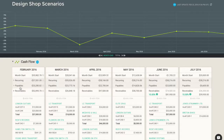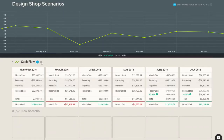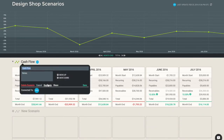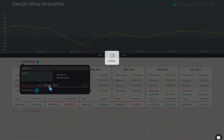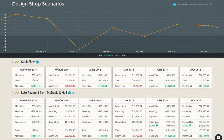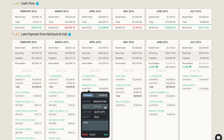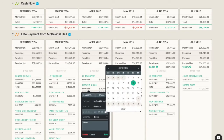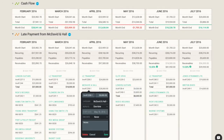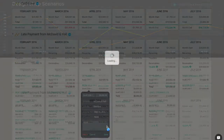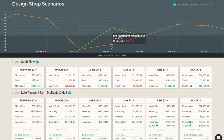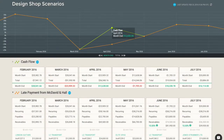Here's where Dryrun really soars. Once you have your baseline scenario, you can quickly model out all sorts of what-if scenarios. See what happens when late payments hit, figure out the best timing for big purchases, build sales projections, and compare growth plans.